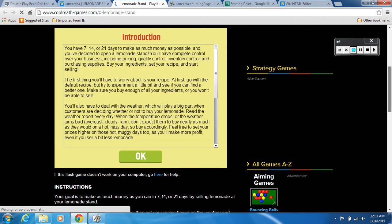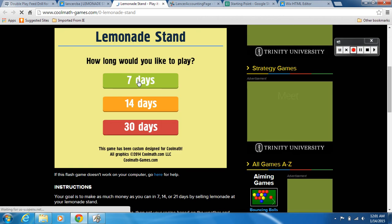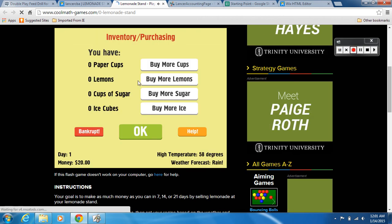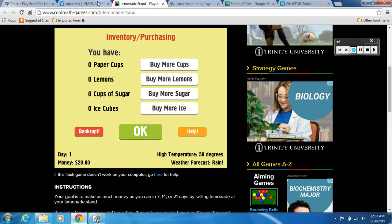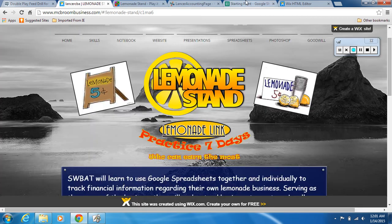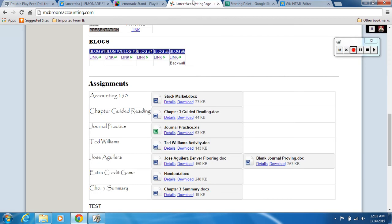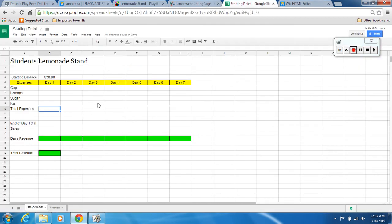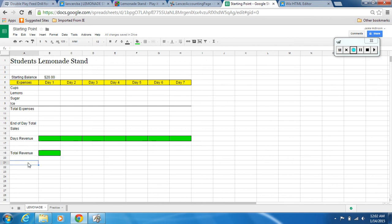Scroll down, hit okay — it's seven days. Here's what we're going to do: we're going to use this lemonade stand to keep track of our expenses, so how much we spend every day on each item, our total expenses, end-of-day total, our sales, our revenue, and then our total revenue. We're actually going to do an average revenue as well.